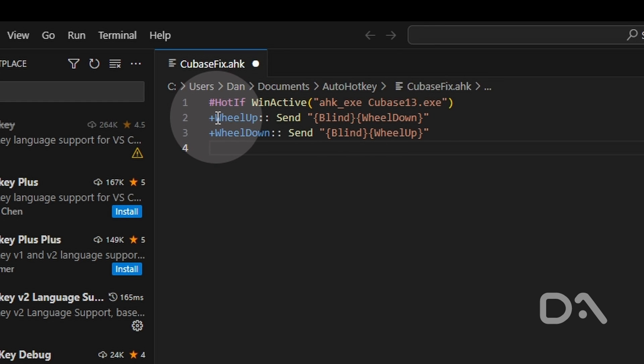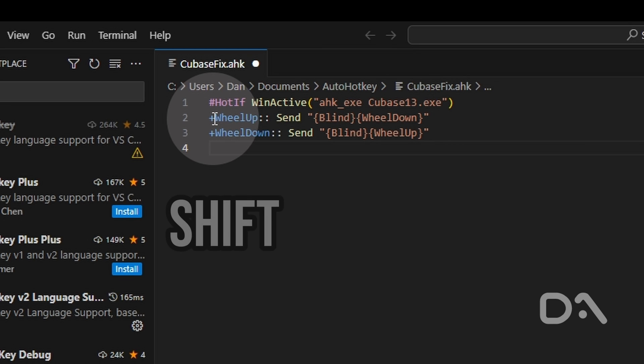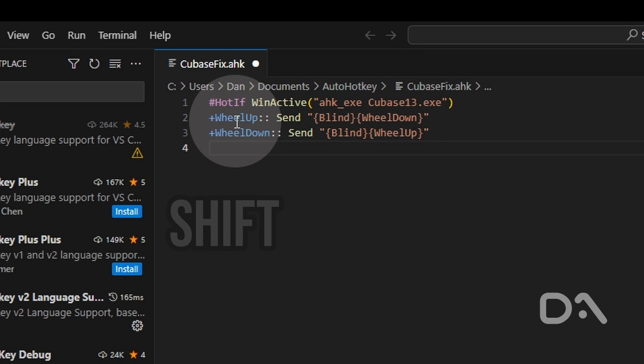The plus symbol in the second and third line is interpreted as shift and the wheel up and wheel down keywords represent the mouse wheel action.